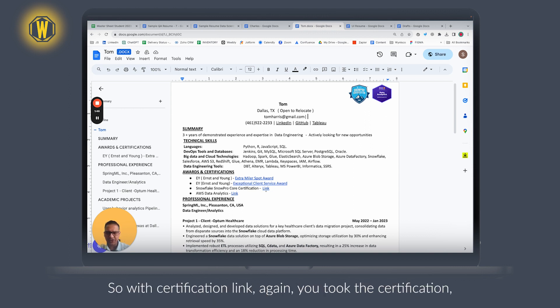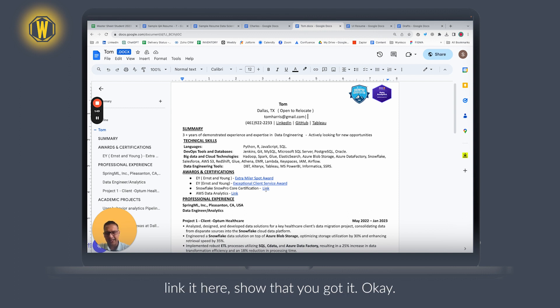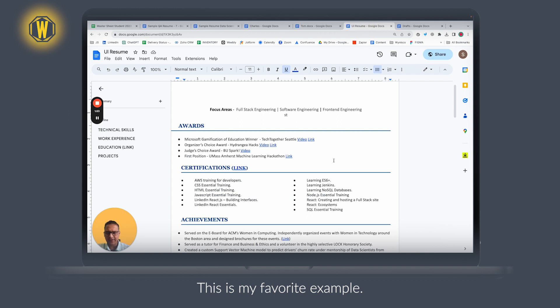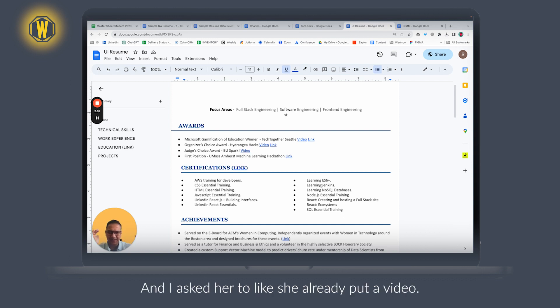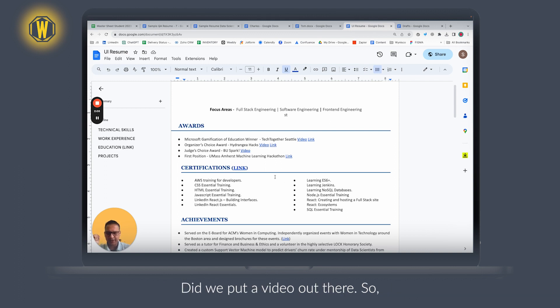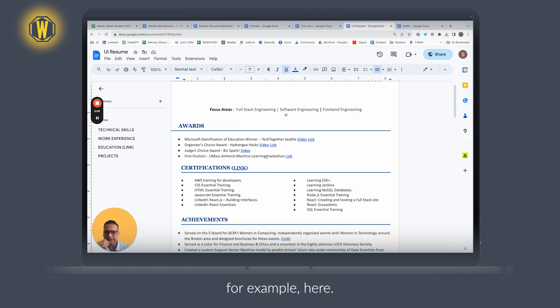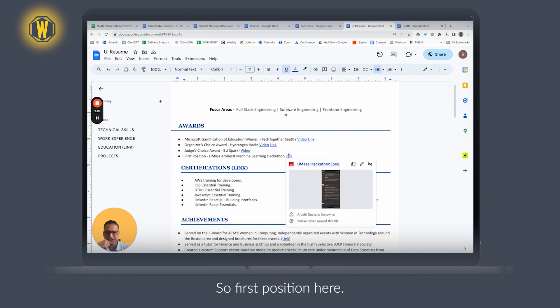Certification link—again, you took the certification, link it here, show that you got it. This is my favorite example, a student from long time back. Everything she did—I asked her to—she already put a video out there. So for example here, first position here.